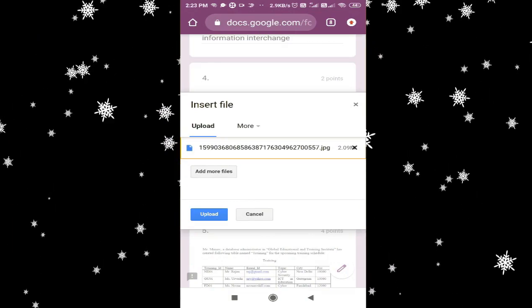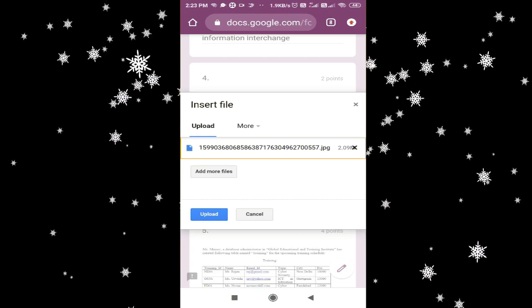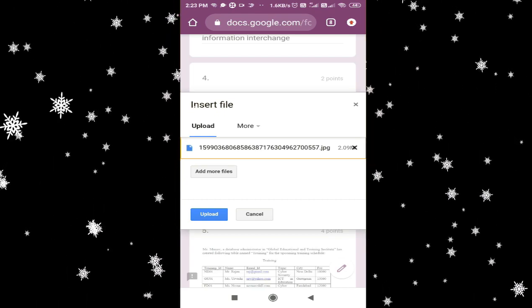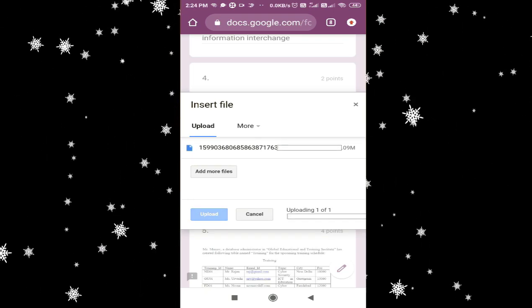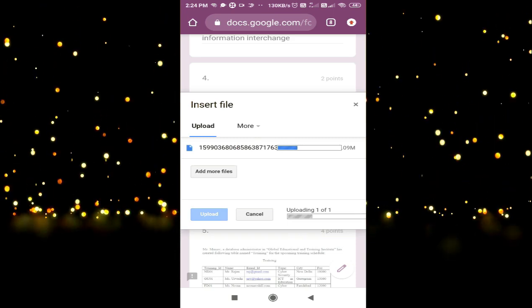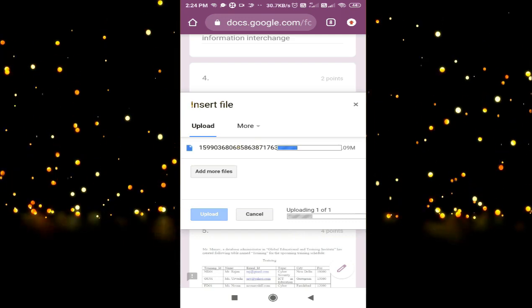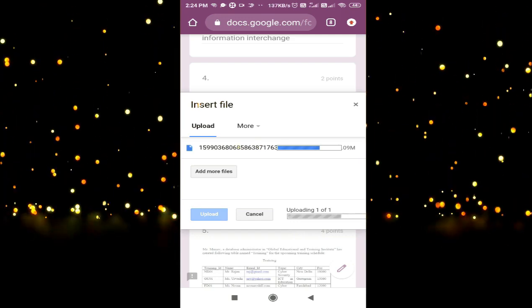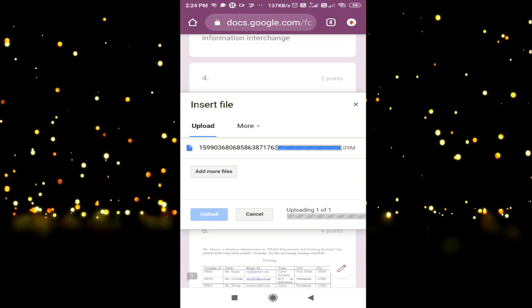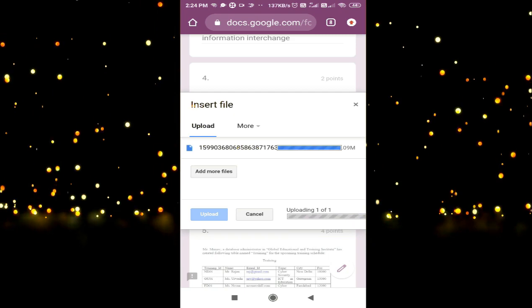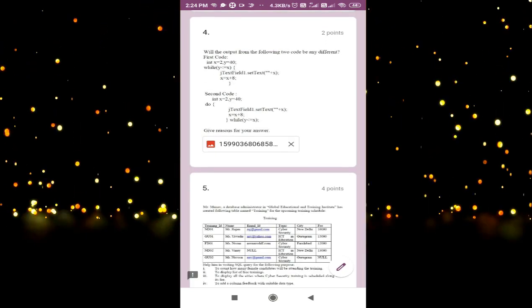Now click on upload. If the answer spans two pages, you can add more files — I will show you in the next question. Now I will upload it. You can see 'one of one,' meaning this answer is only one page, so one file is uploading. If the network is slow, it will take a little time. Now you can see the file is uploaded.